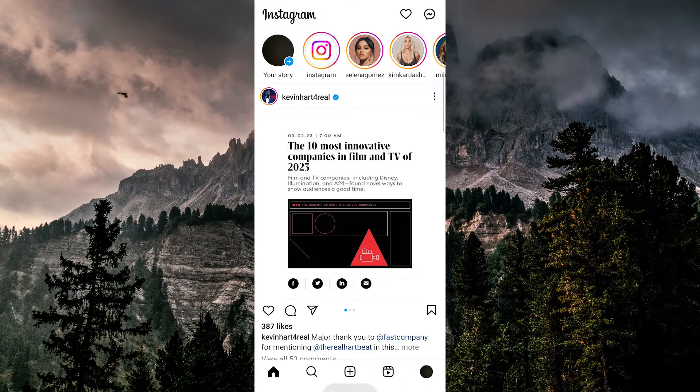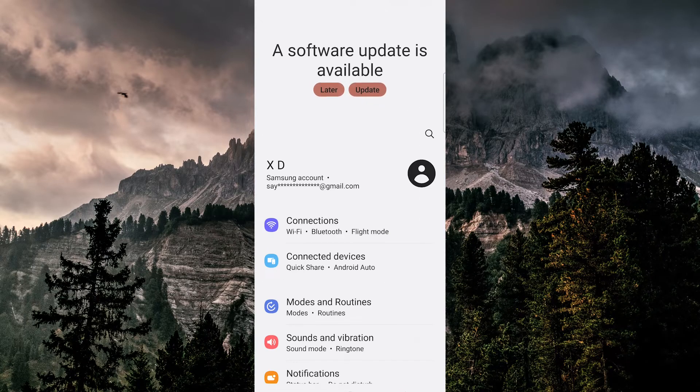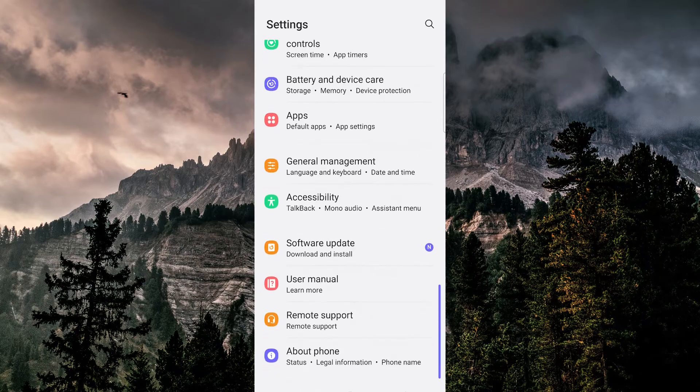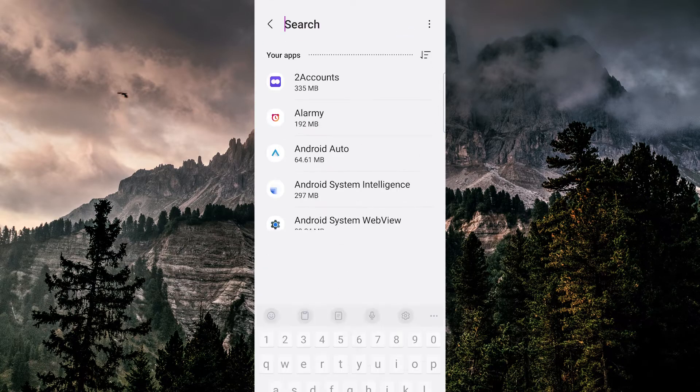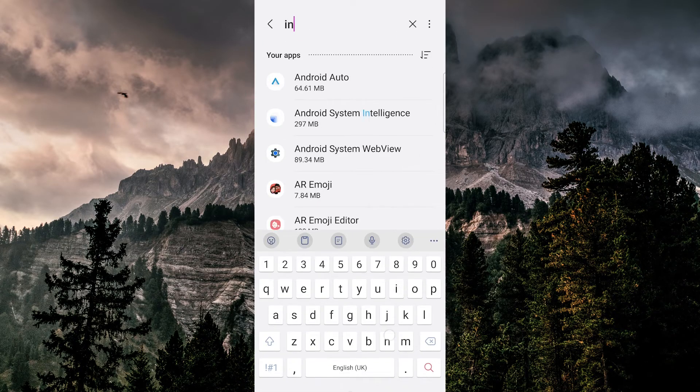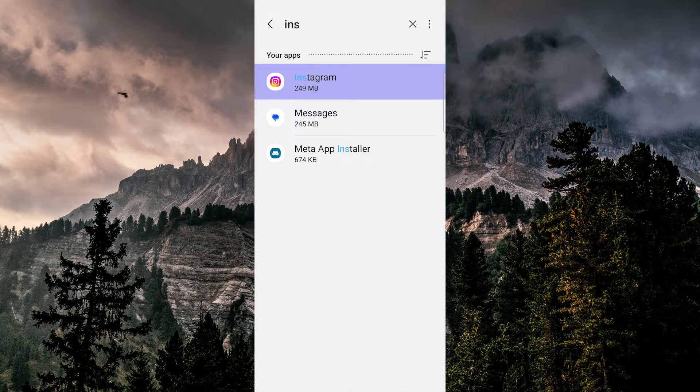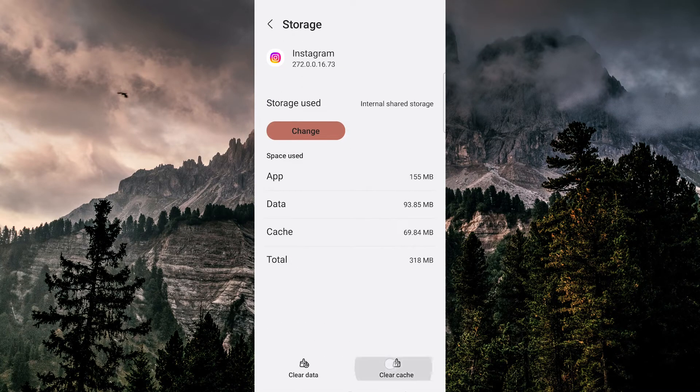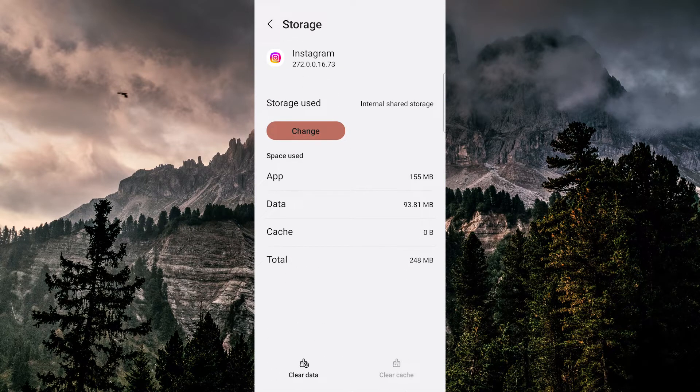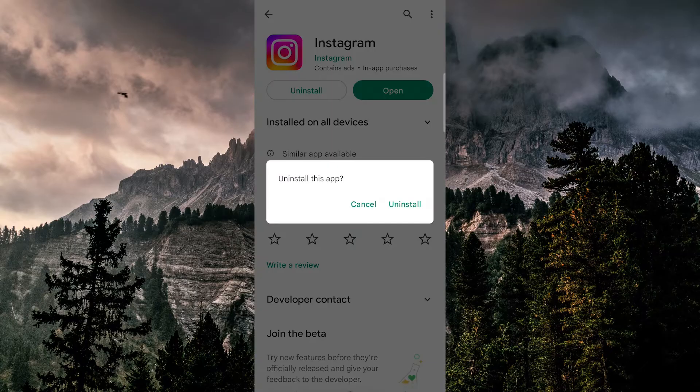If that doesn't work, then the next thing we'll do is hop into Settings, go to Apps, and search for Instagram. Then delete the app's cache and reinstall a fresh copy of Instagram without that bug.